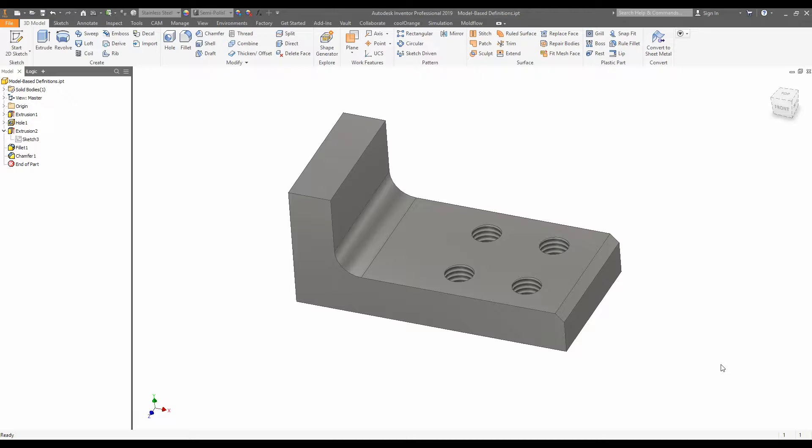In engineering, having a 3D model is no good unless somebody can draw useful information from it. The traditional approach to this has been to create 2D drawings from the 3D models onto which we've put our dimensions.